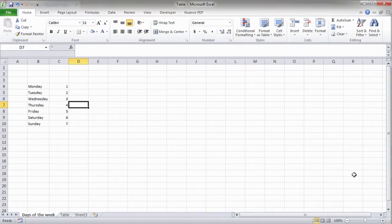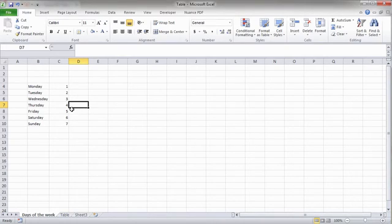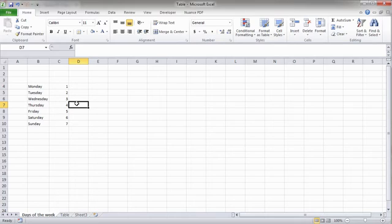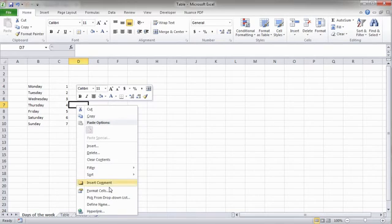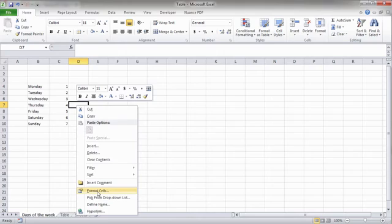There are many different options that will allow you to format the cells of your workbooks. You can find them either in the Home tab of the ribbon or through a right-click and selecting Format Cells.